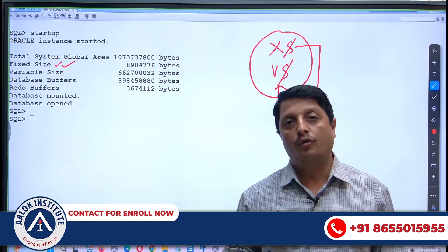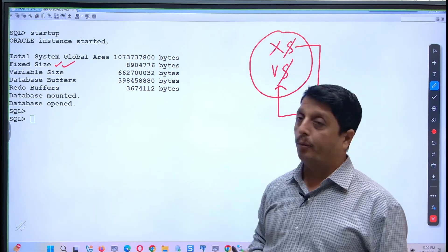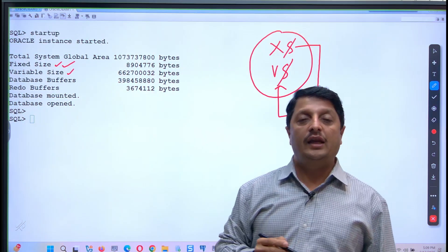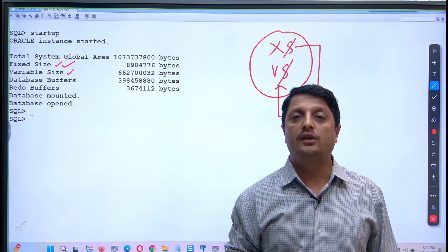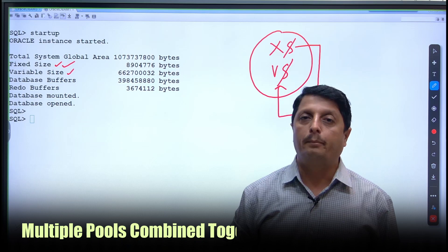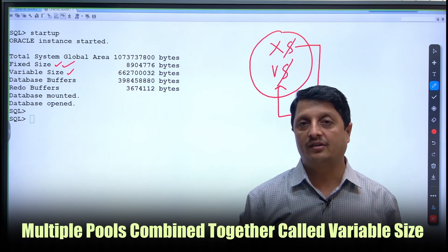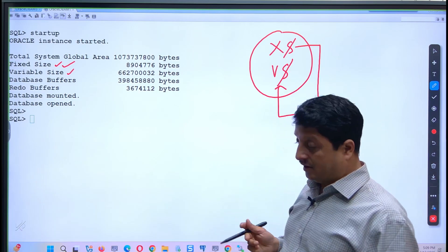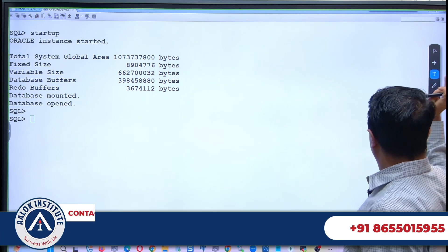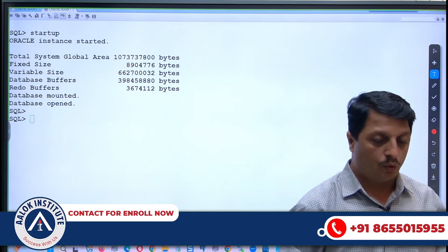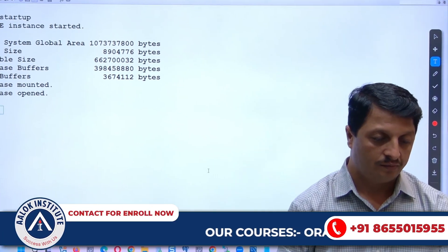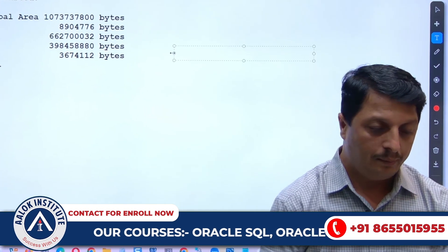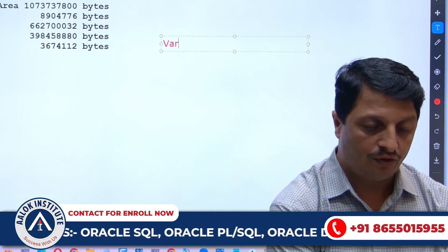Point number two says variable size. The variable size is storing multiple pools combined together called the variable size. So here, the information to note - let's note one by one what exactly it is. So here, the variable we call it as variable size.